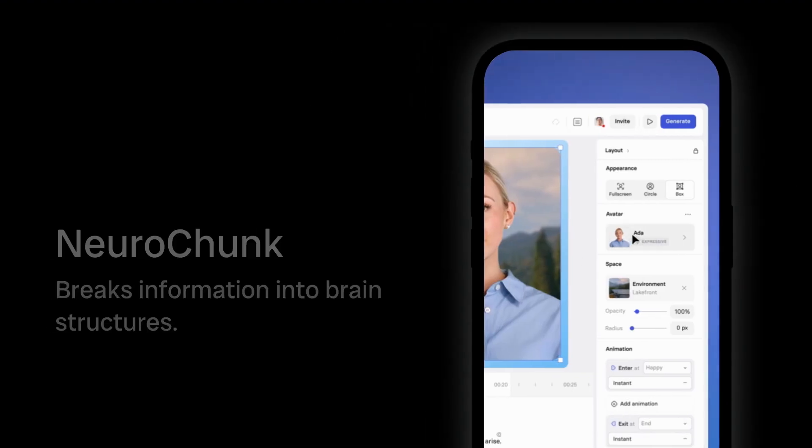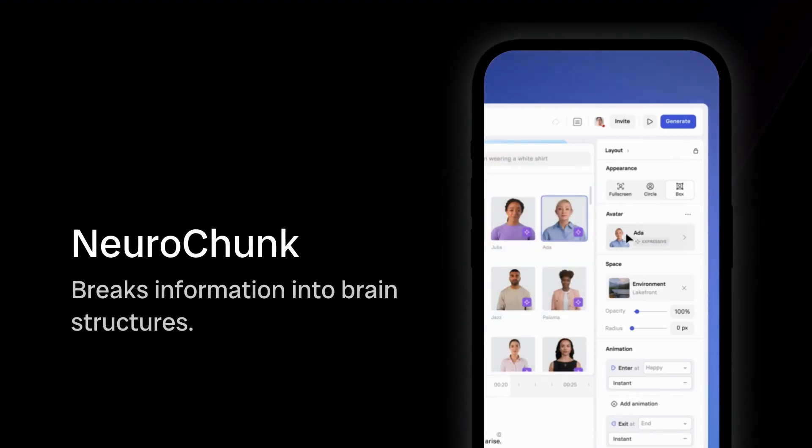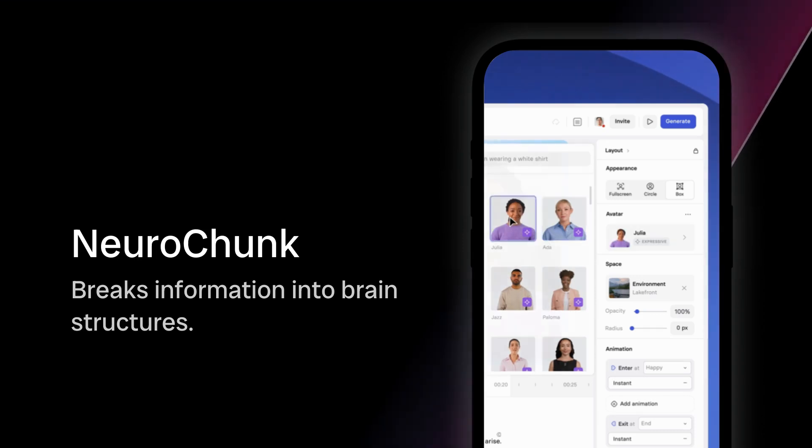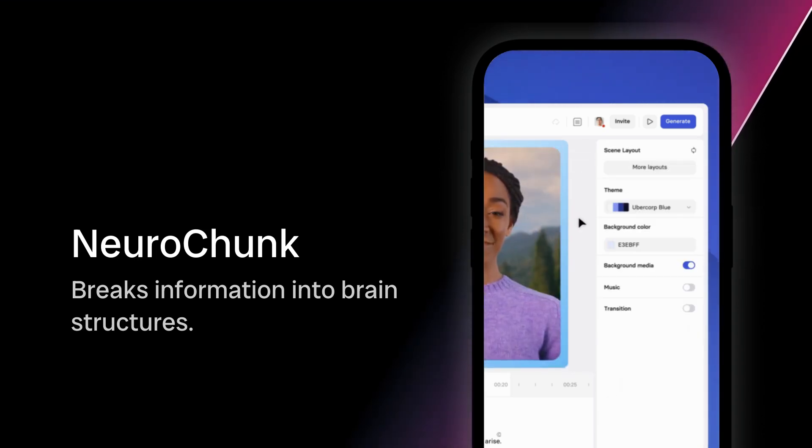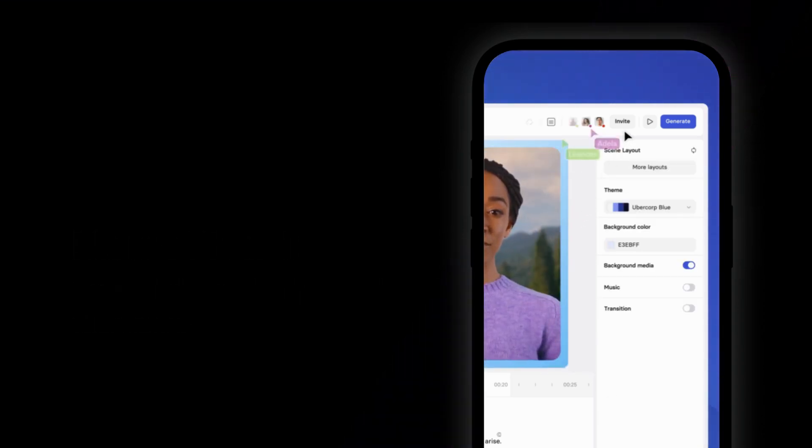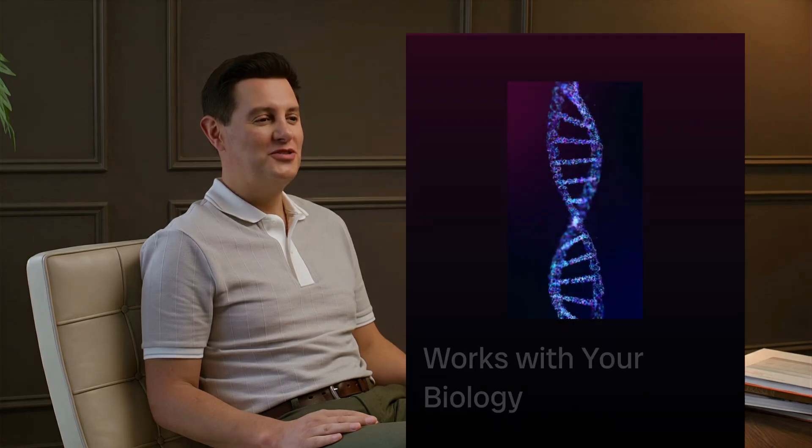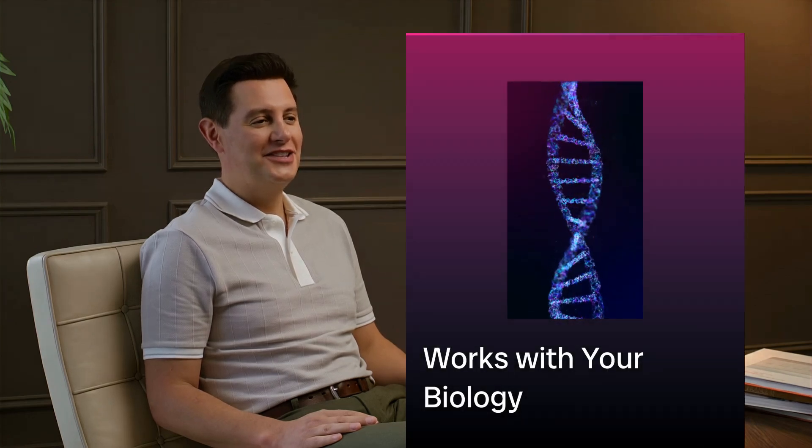NeuroChunk breaks information down into the exact structures your brain naturally uses to store and retrieve knowledge. It works with your biology, not against it.